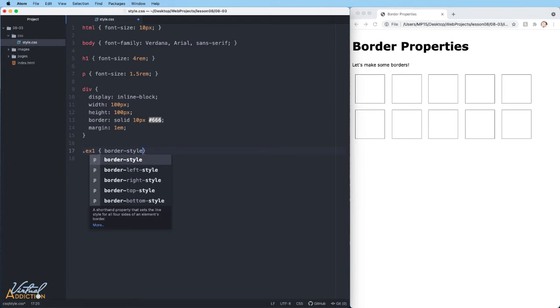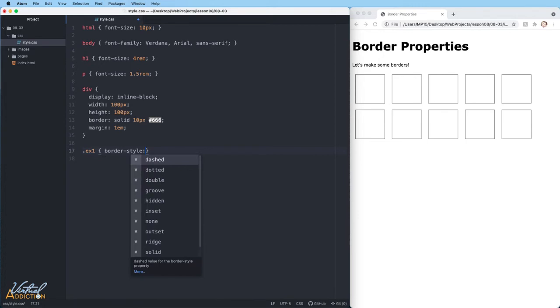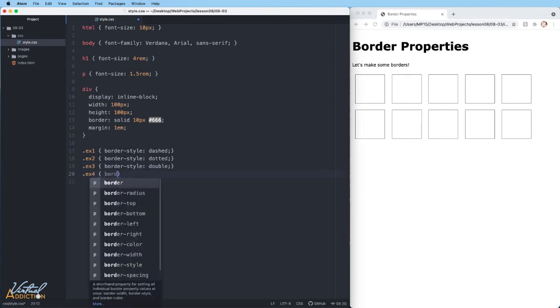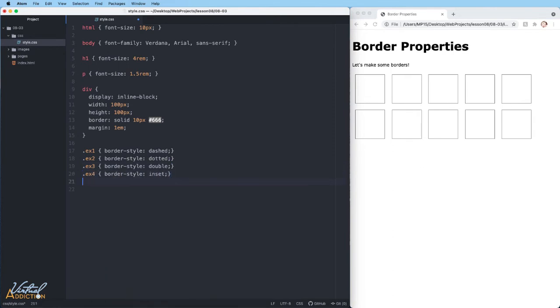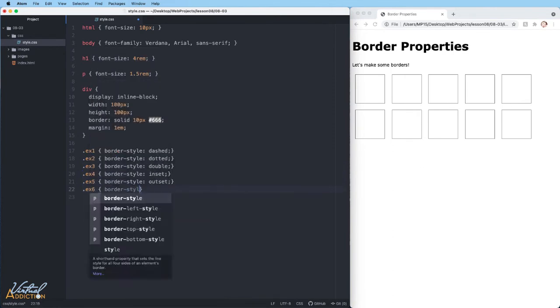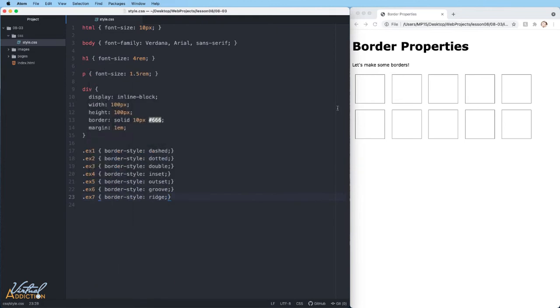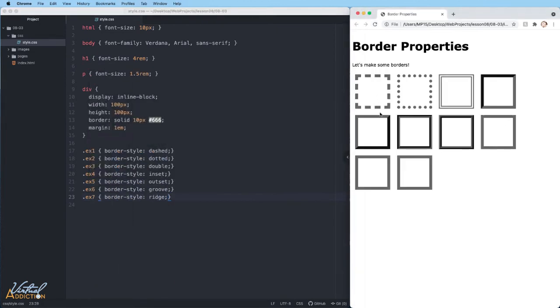I'll be assigning the first seven elements a border-style of dashed, dotted, double, inset, outset, groove, and ridge. If we save the page and refresh in the browser, you're going to see that the new borders are going to appear on the elements.